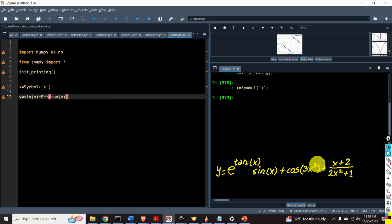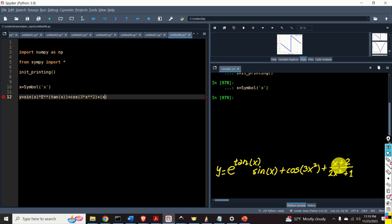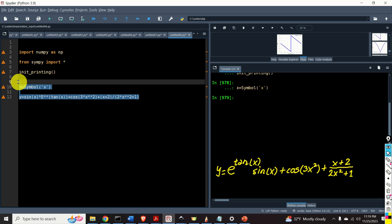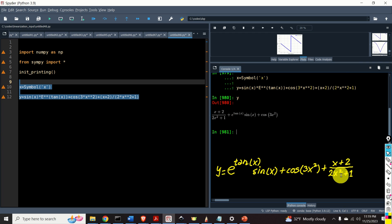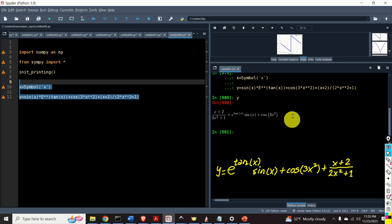That's the first term. The second term is cosine of 3 multiplying x squared. And the third term is x plus 2 divided by 2 multiplying x squared plus 1. Let's see our function y. Here it is. Let's verify: x plus 2 over 2x squared plus 1, E to the tan of x multiplying sine of x, plus cosine of 3x squared. Note how nicely the function y is displayed — this is because we called init_printing.